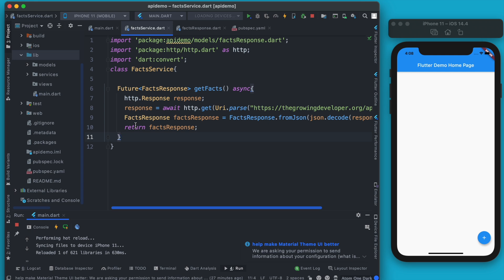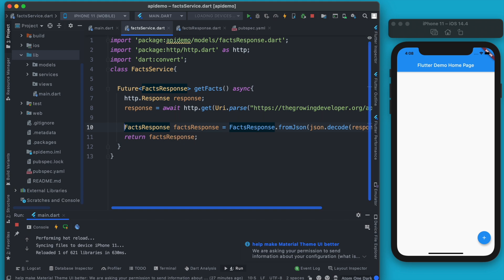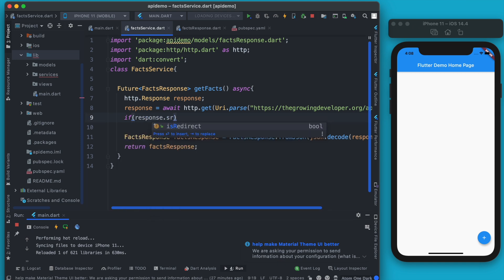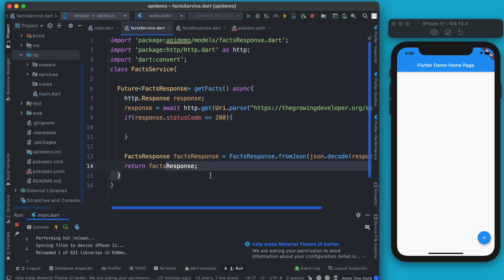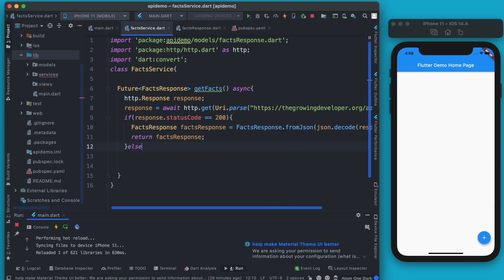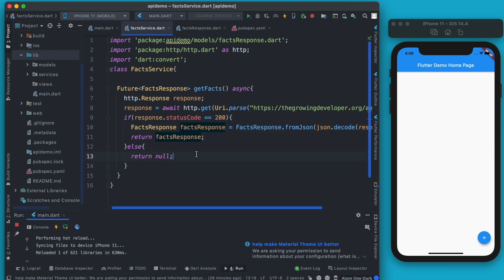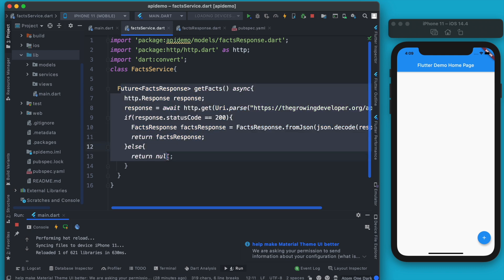Now let's handle errors. There are multiple status codes we can receive: 200, 404, 500, and so on. We should always check for a successful response: if response.statusCode == 200, then return the factsResponse. Otherwise, if the response is not 200 the request failed, so return null. A better approach would be to throw an exception, which we'll cover in a future video. The service class is now complete.